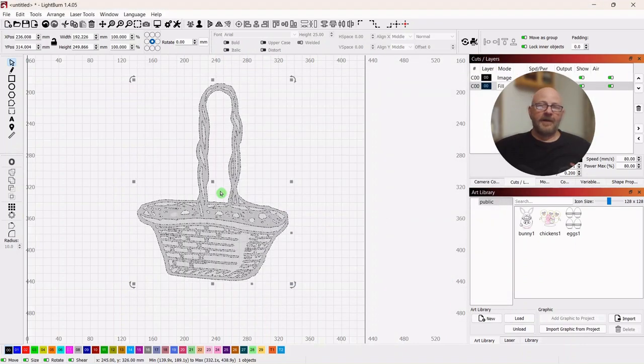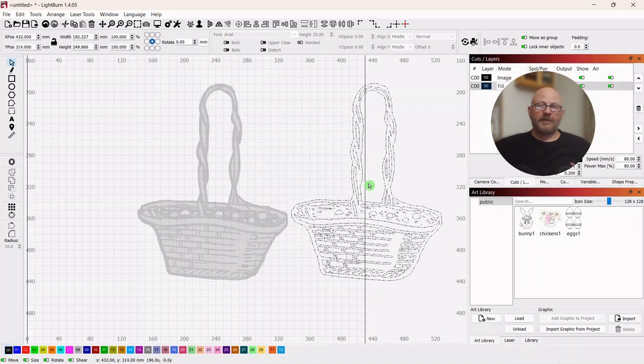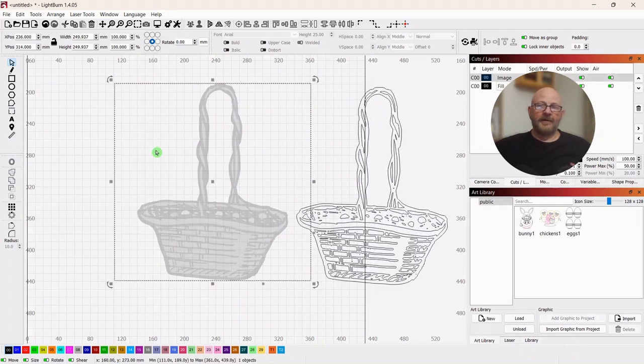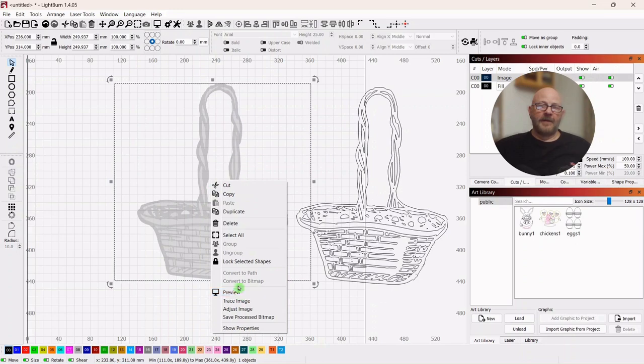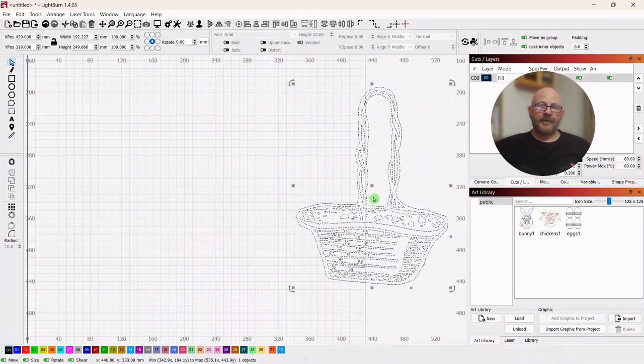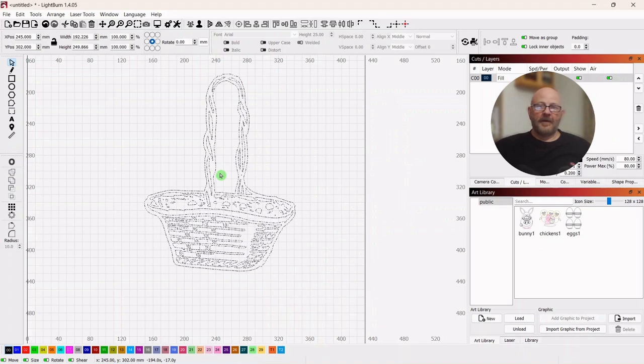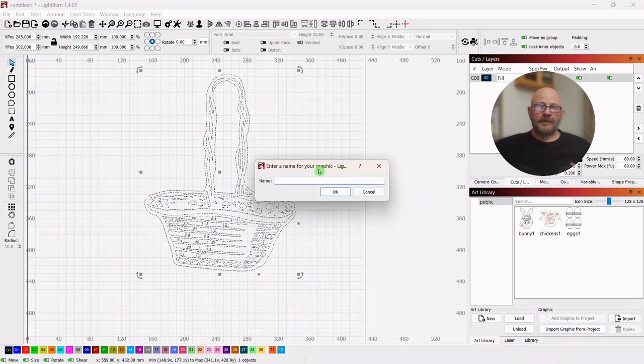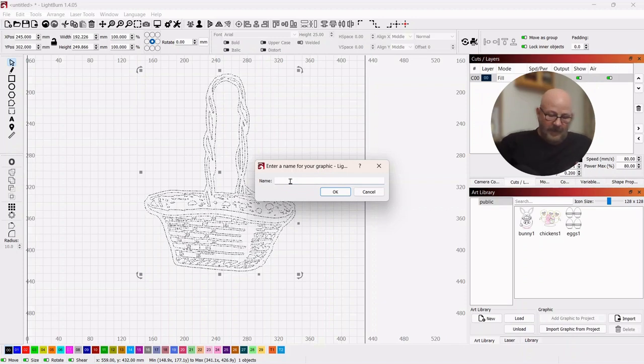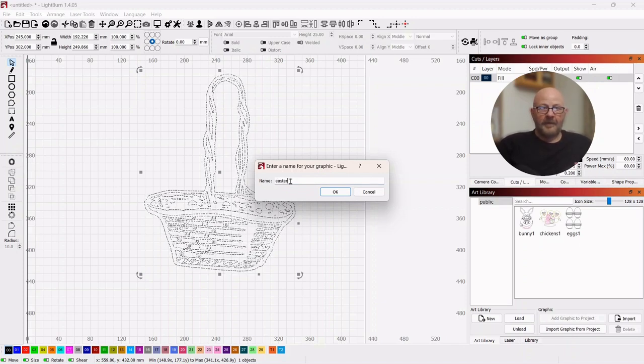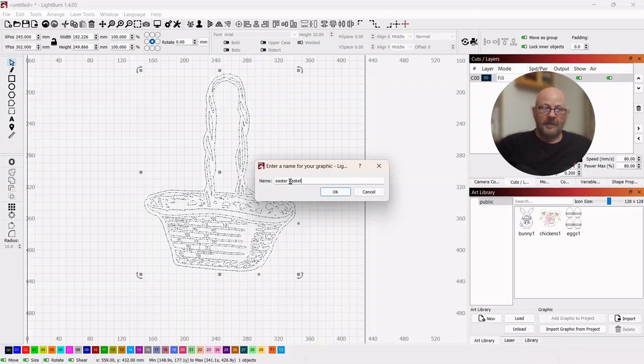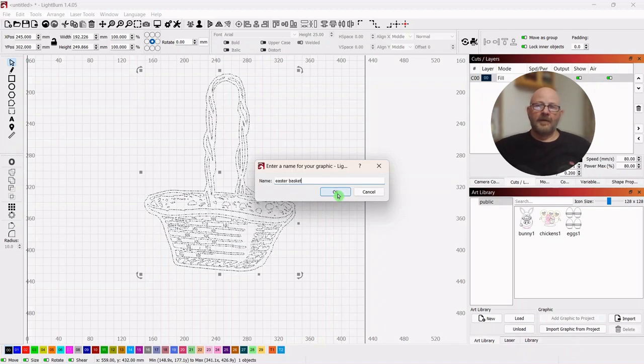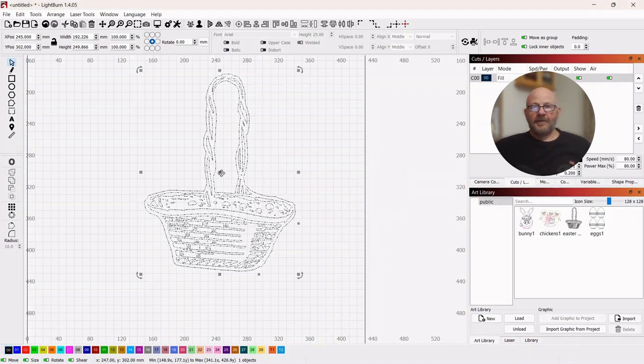But let's see what we've got. We're clicking OK. Should be able to pull that vector out. There we go. And then we can delete the photo. And now we can import this over, Easter basket. And now we have it.